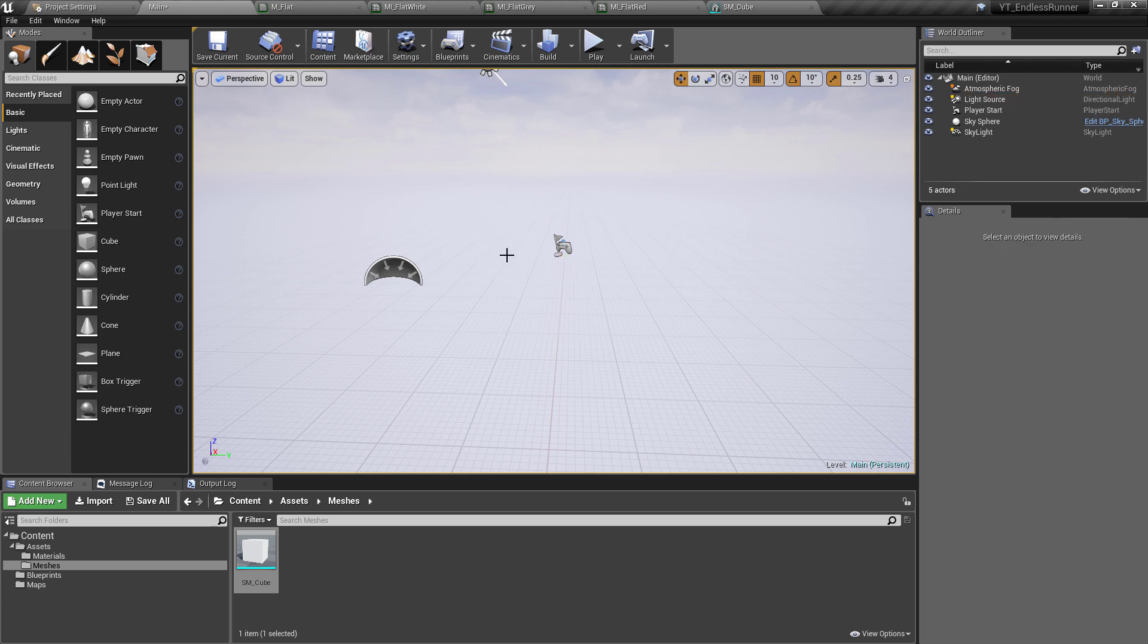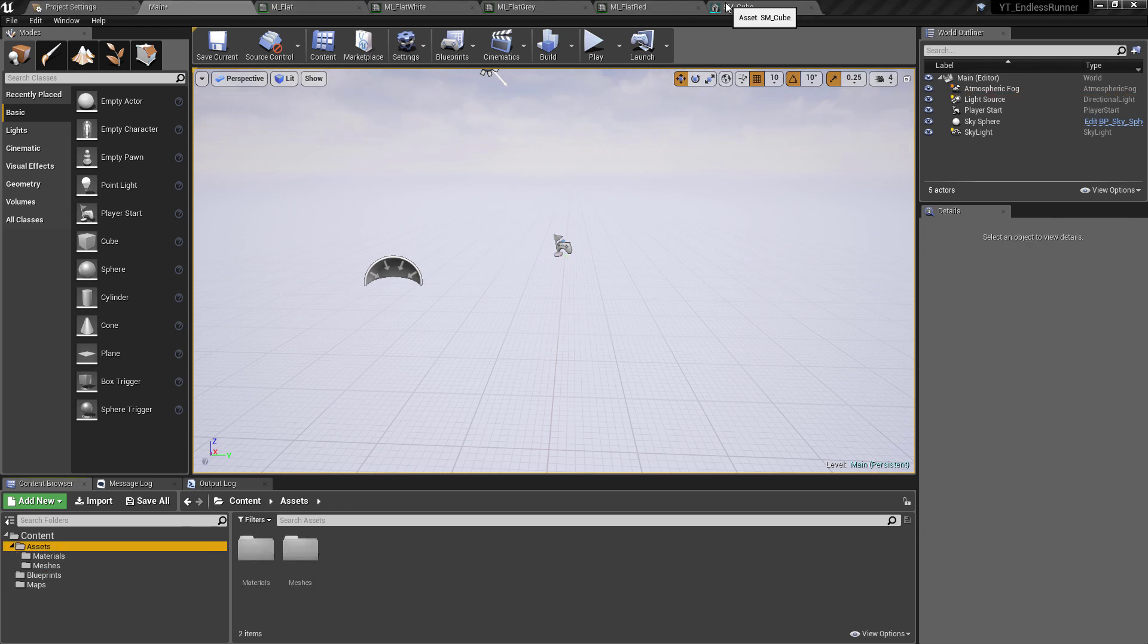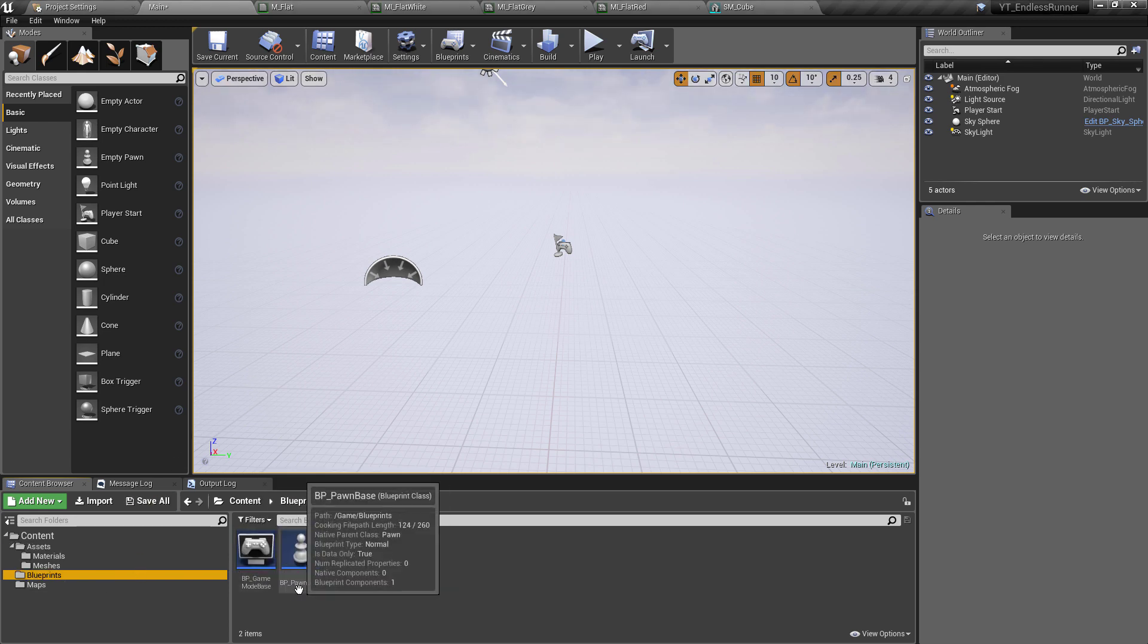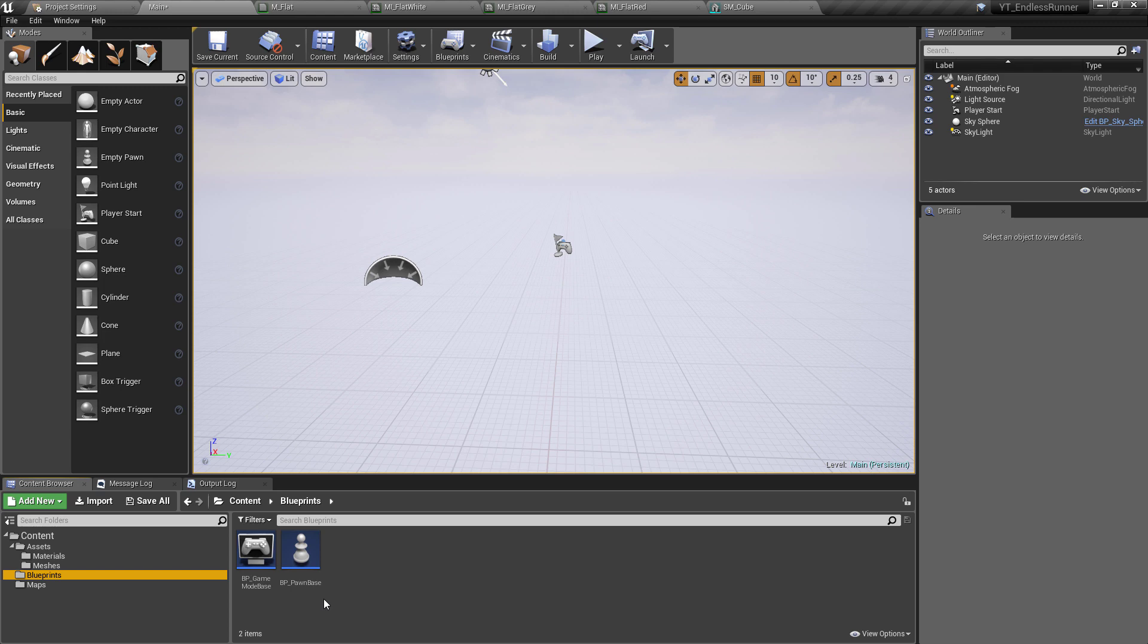And before I forget, I did mention that I will explain the naming convention. And that is to have the word Base after a lot of my pawns and game modes.